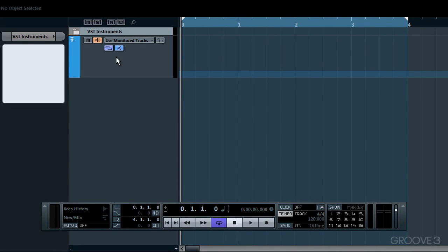This chord track in itself doesn't generate sound on its own. It needs to be linked to a VSTi.